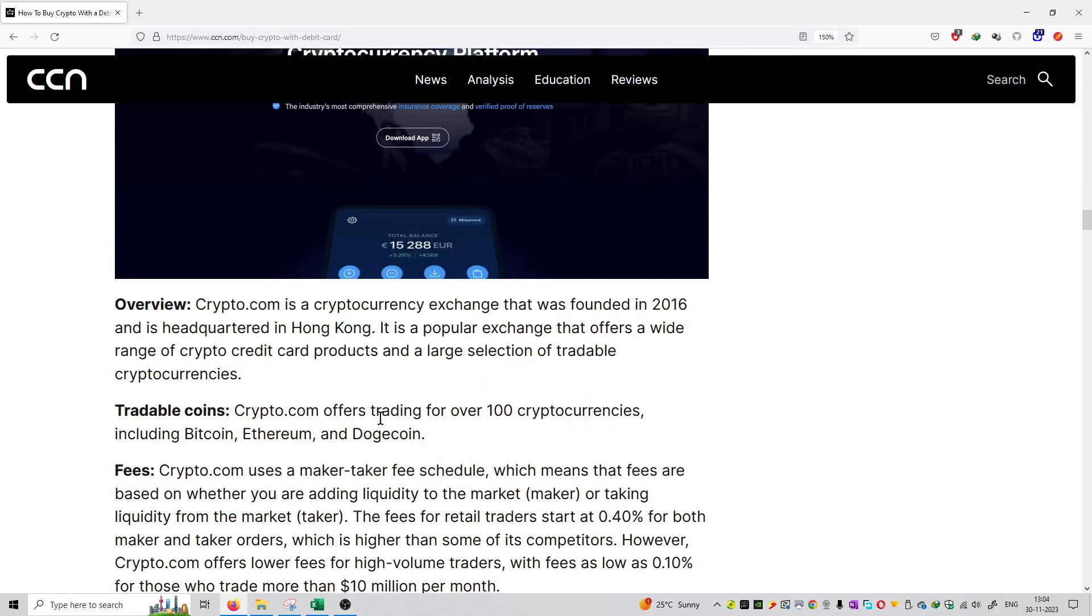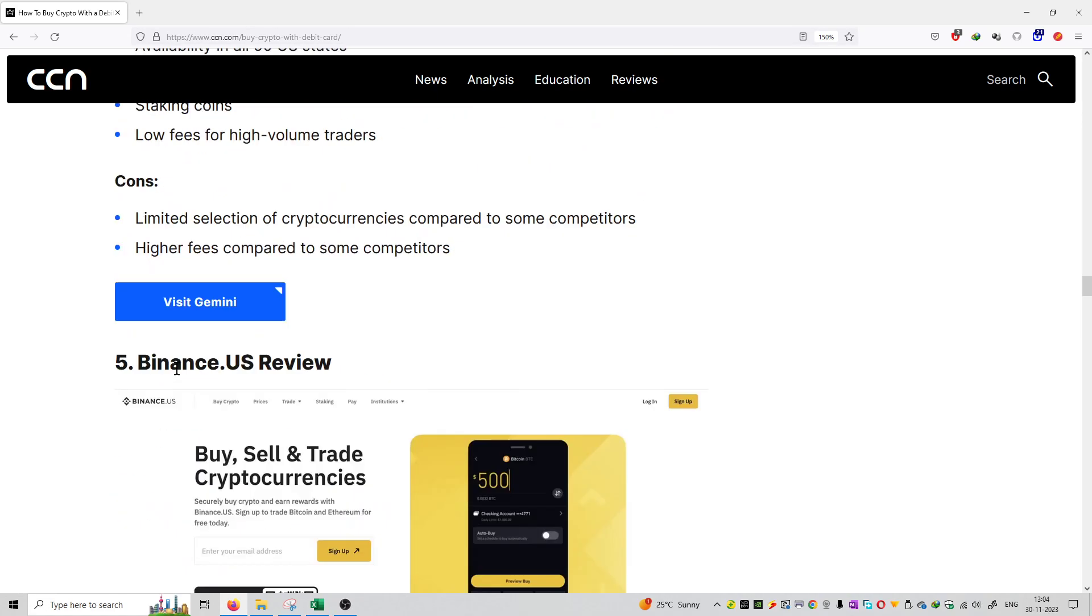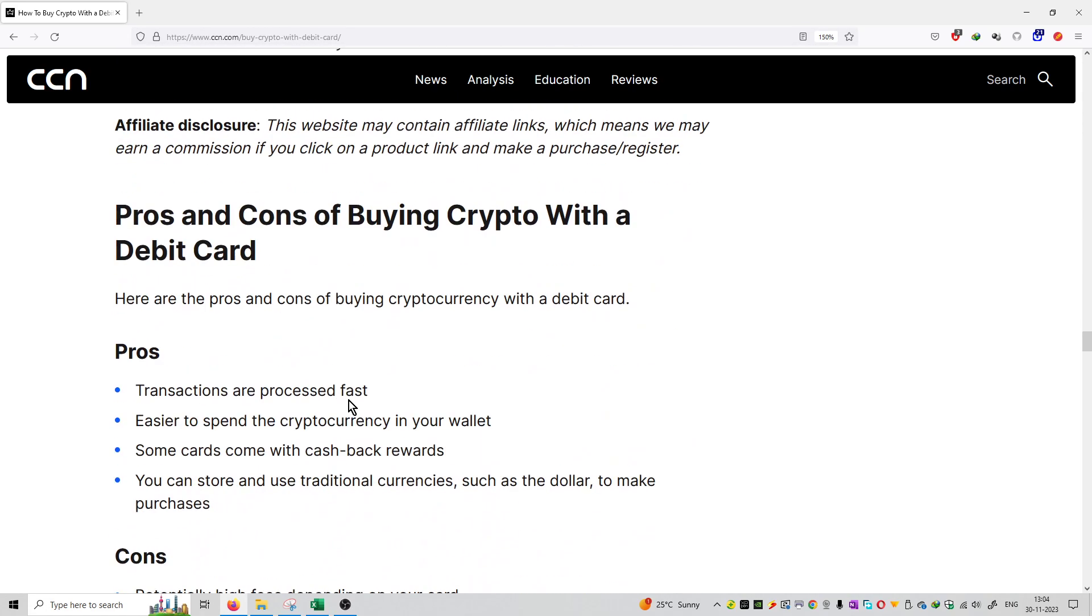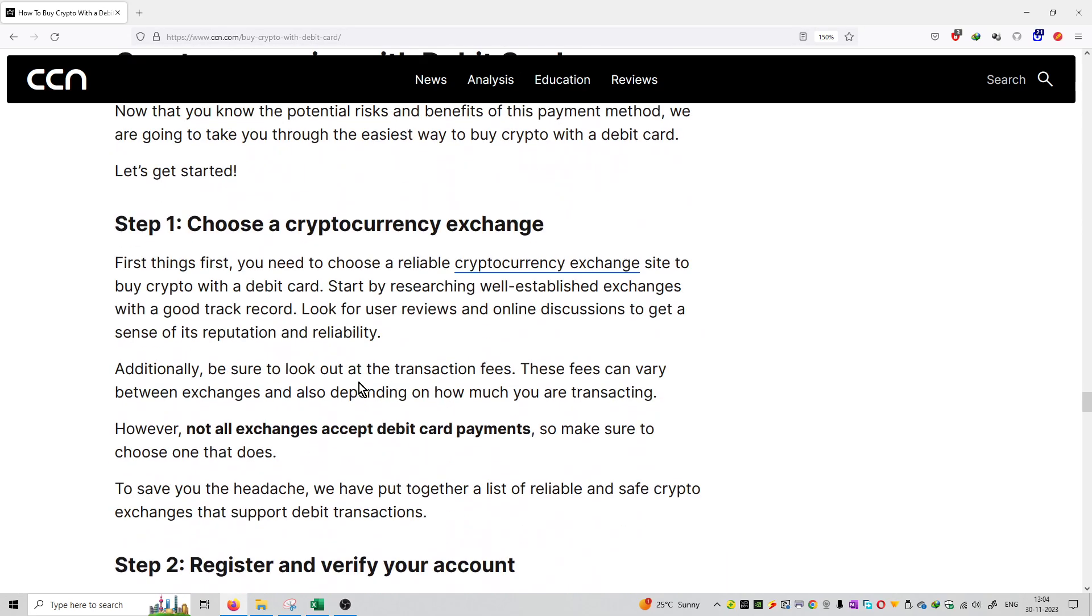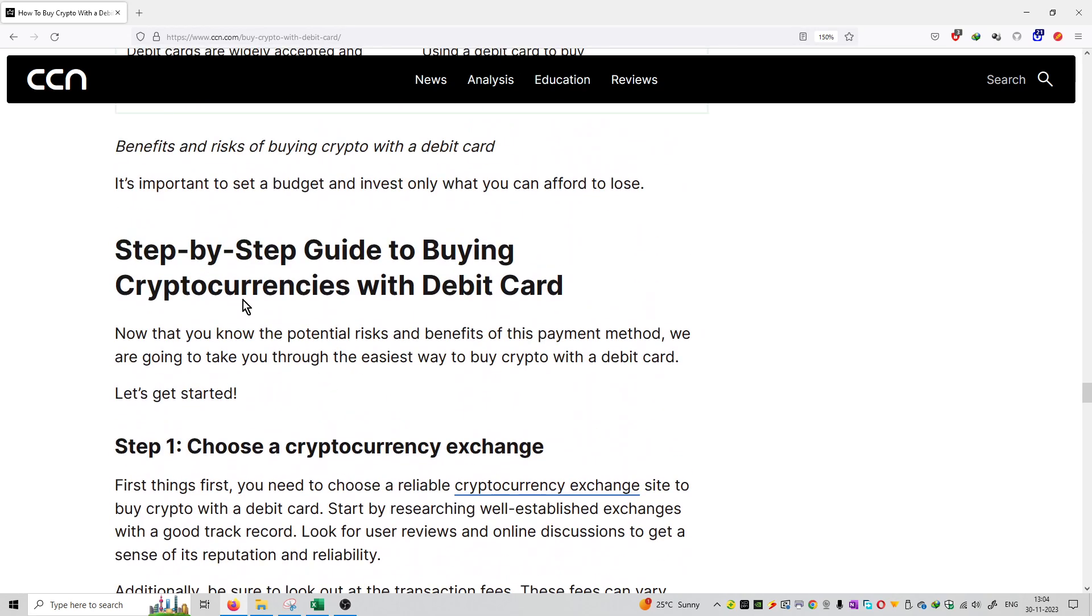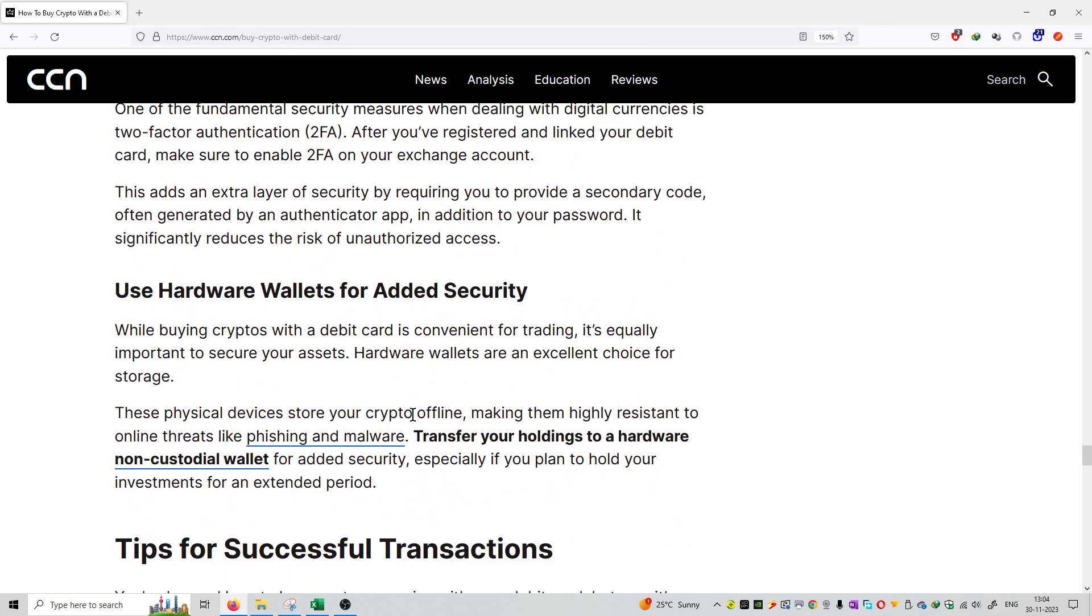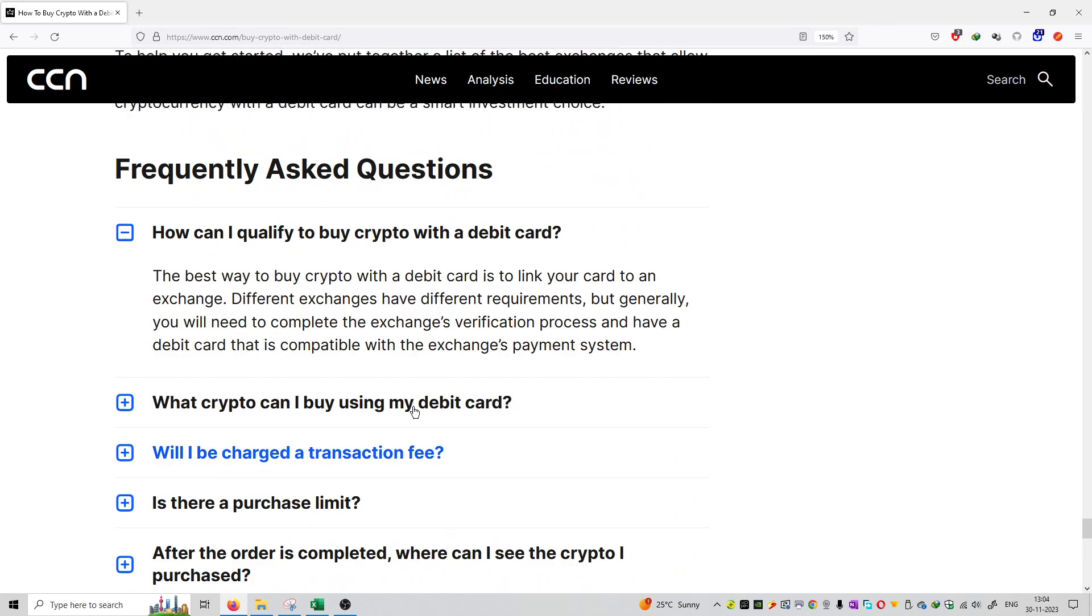So these are the advantages and drawbacks of each and every exchange that you can use your debit card to purchase cryptocurrencies. Here the best exchanges are mentioned, and the process for how you can buy with a credit debit card on various exchanges. You can check out the entire article.